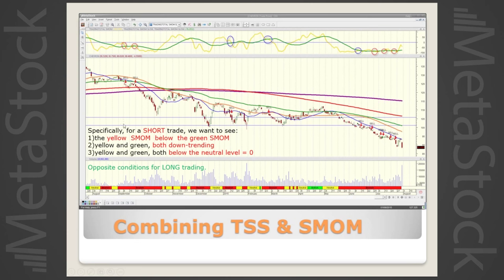Summarizing the conditions for a short trade: the yellow S-momentum must be below the green, both yellow and green downtrending, and both below the neutral level. This is the most important chart in the presentation — combining TSS signals with S-momentum technique. The opposite conditions apply for long trading.